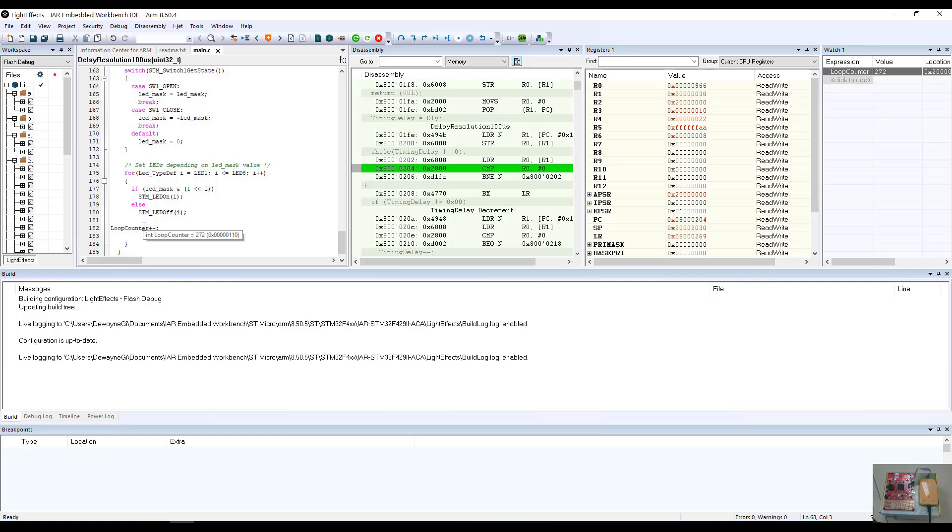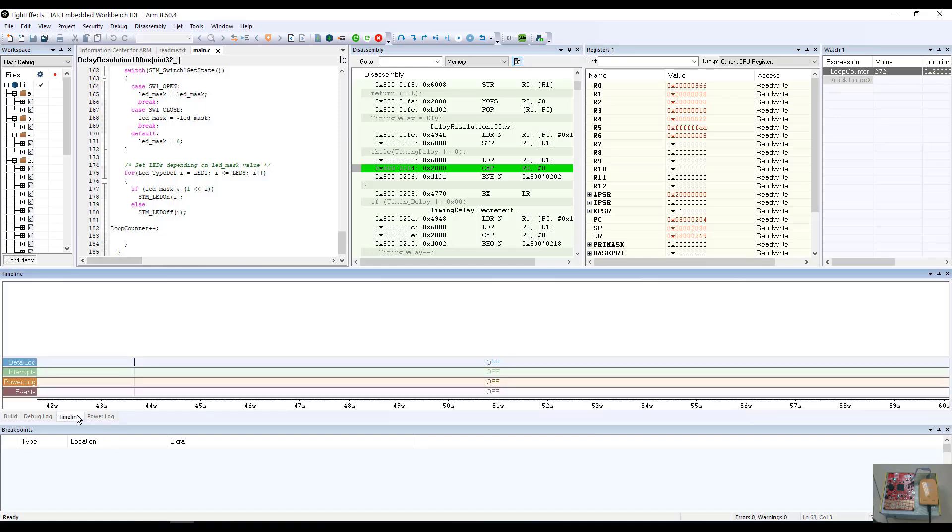However, we have some more interesting things that we can do as well. With the iJet debug probe attached and the C-SPI debug interface running, we can absolutely capture power measurements as well as data log events that happen in the event timeline.